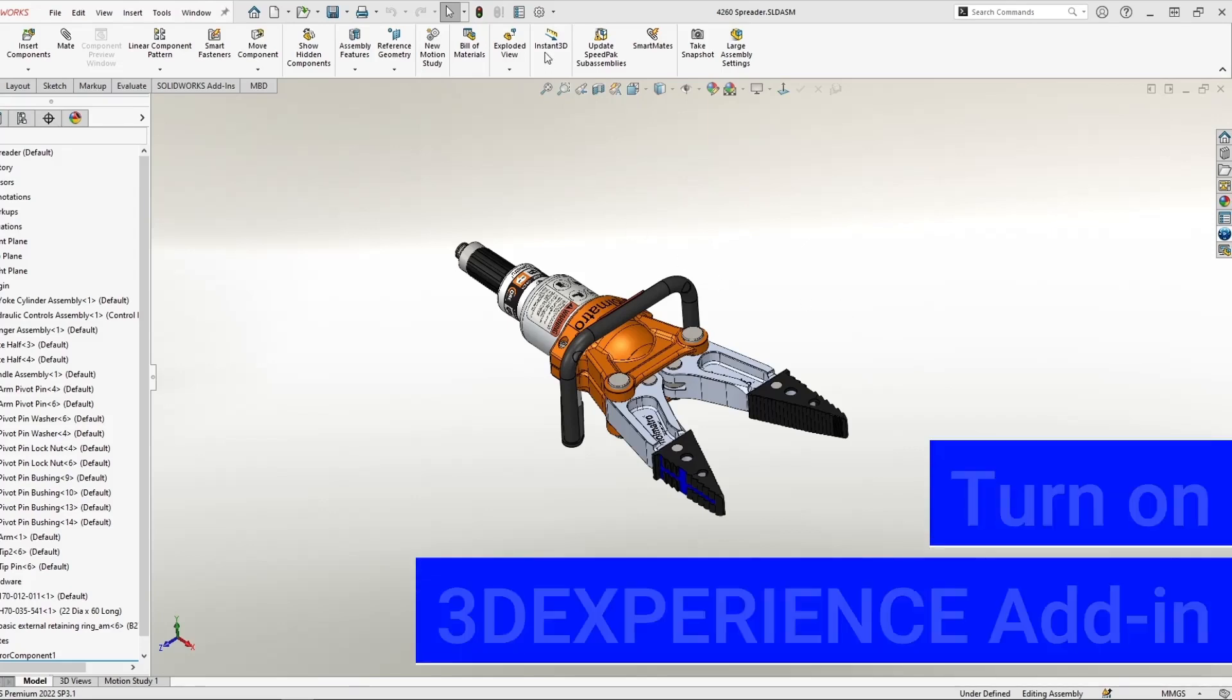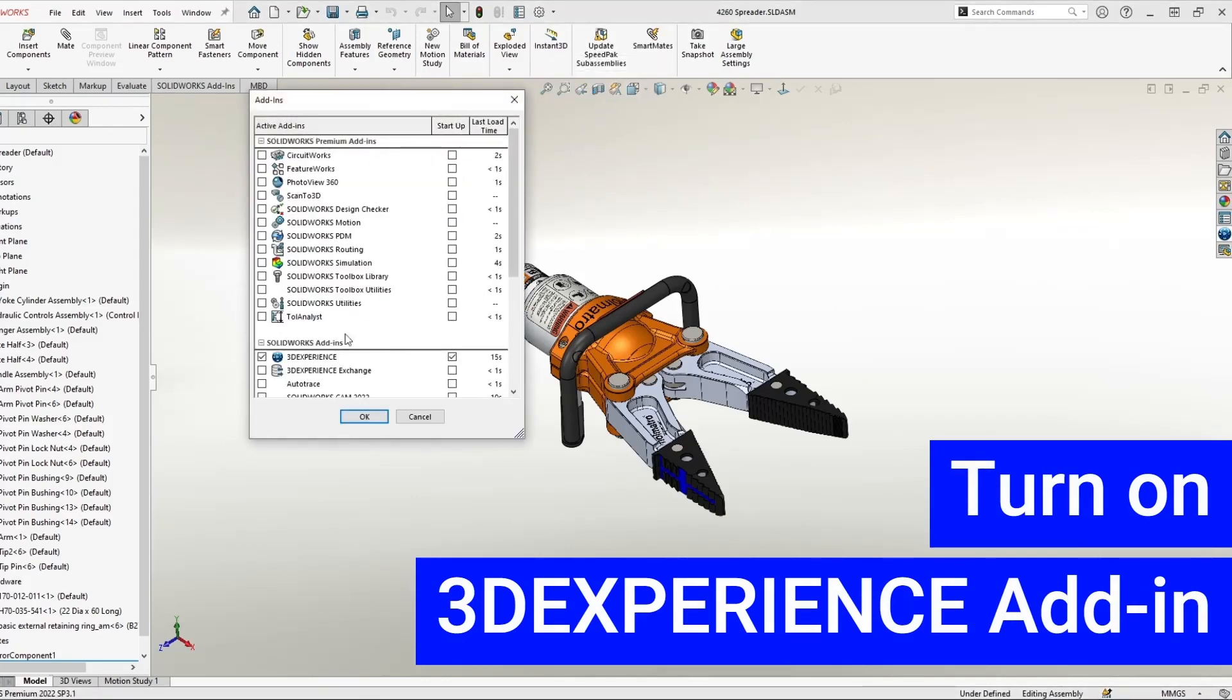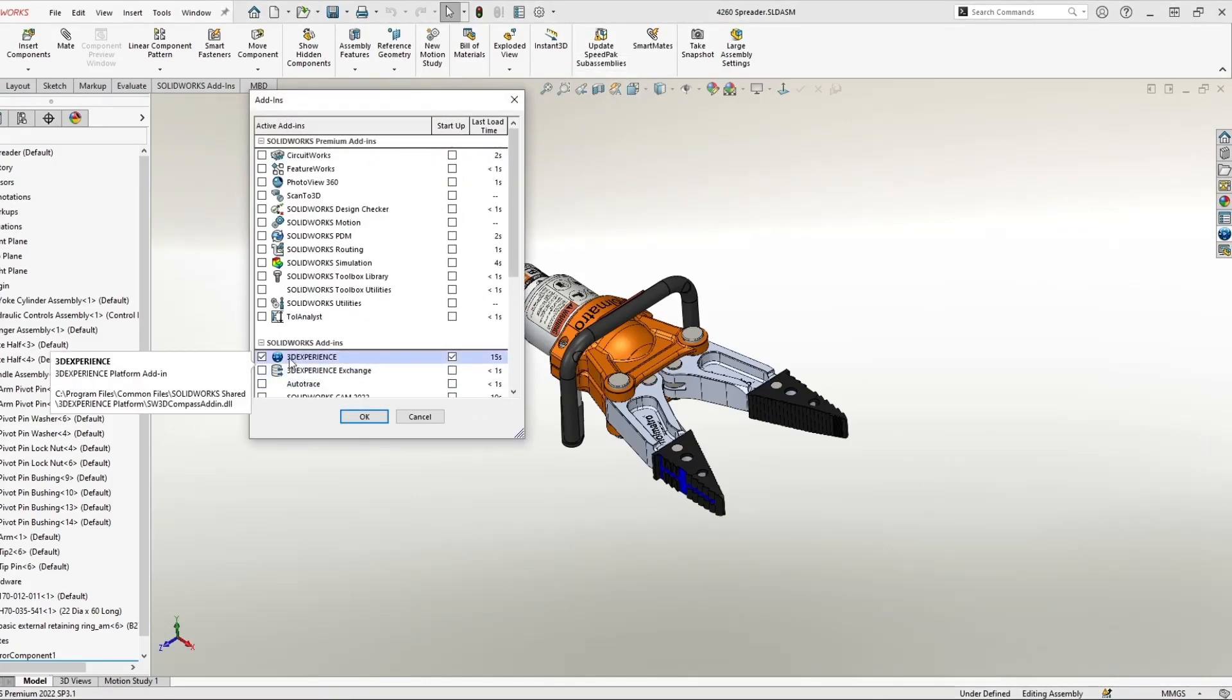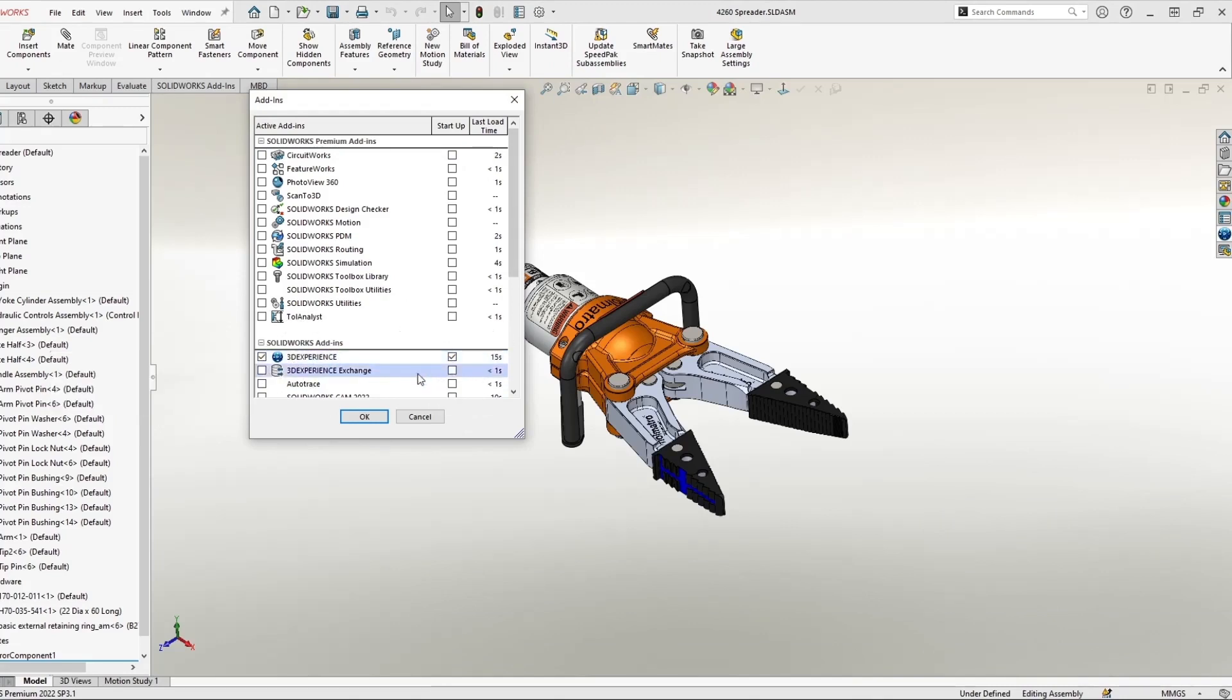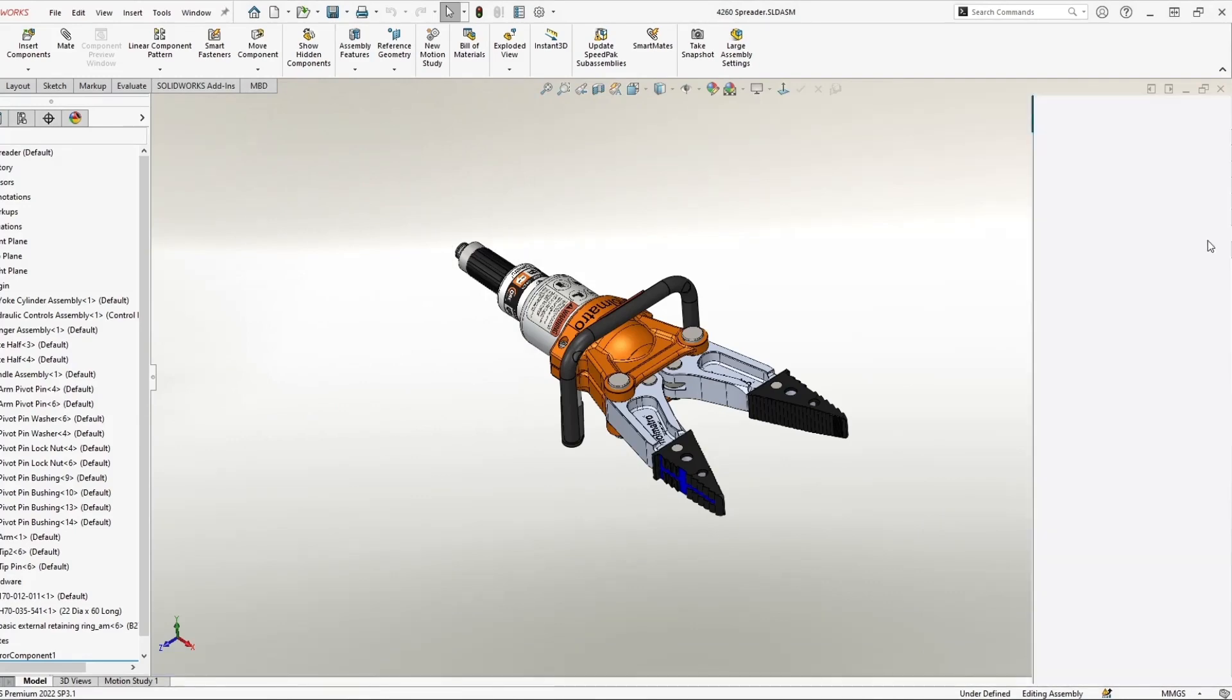The first thing I want to do is make sure that my add-in is turned on for 3D Experience. So you can see here I have both boxes checked next to the 3D Experience add-in, and that's going to give me this 3D Experience tab on the right.